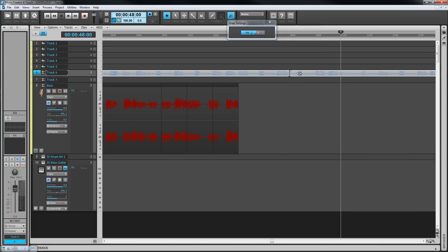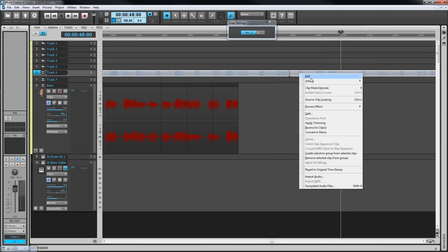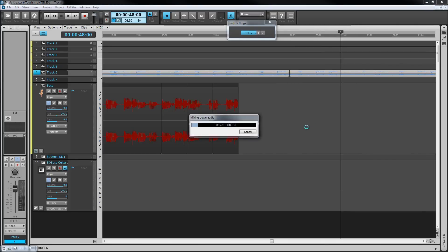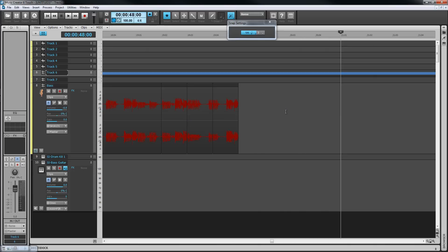Clips can be combined by selecting them and select bounce to clips from the clips or right click context menu. The clips do need to be in the same track though.